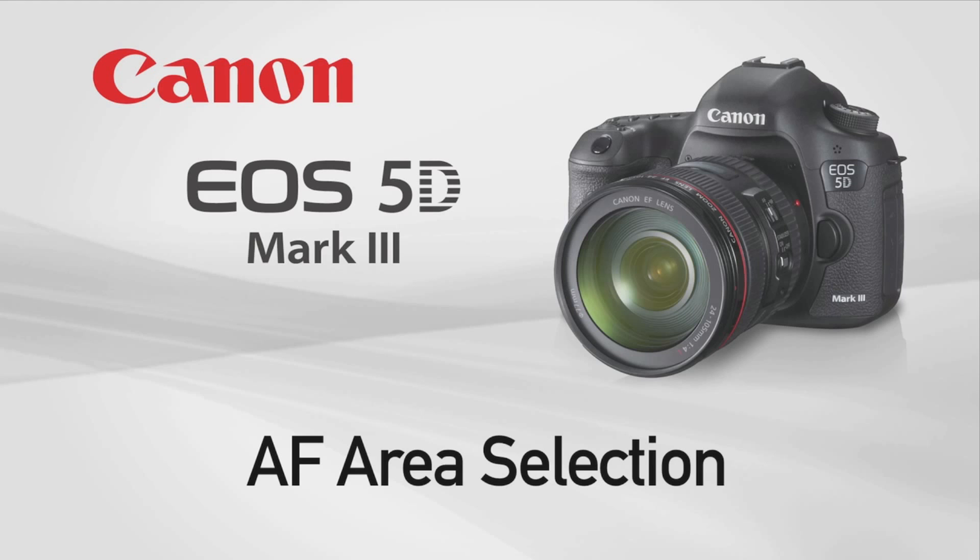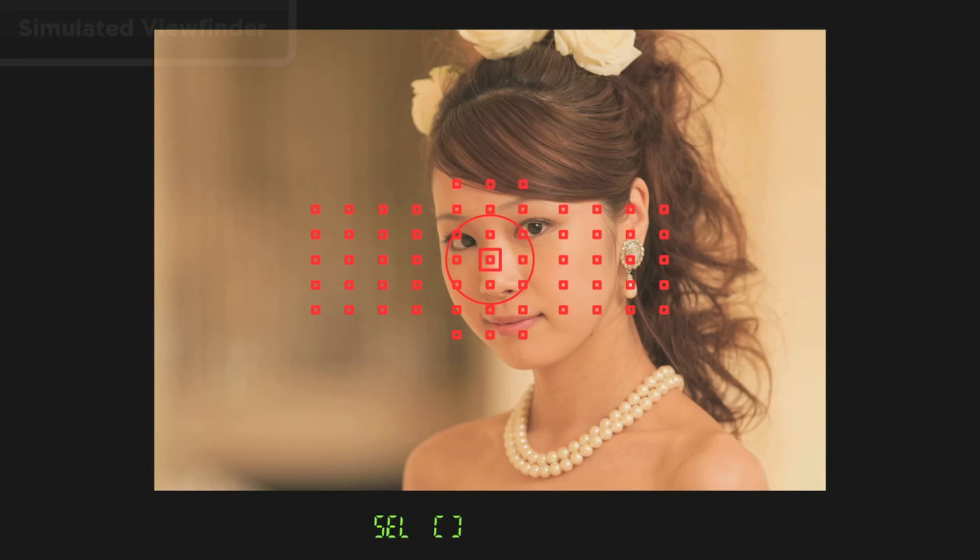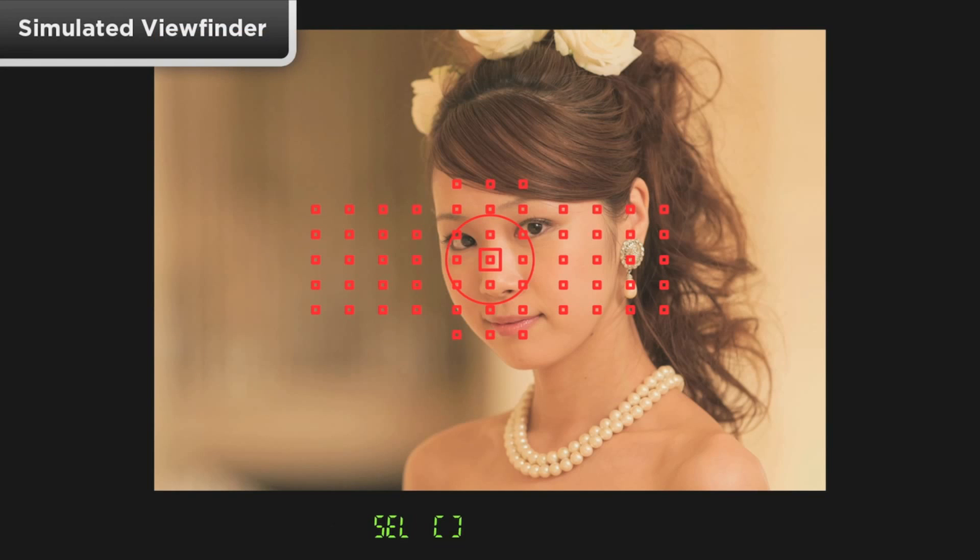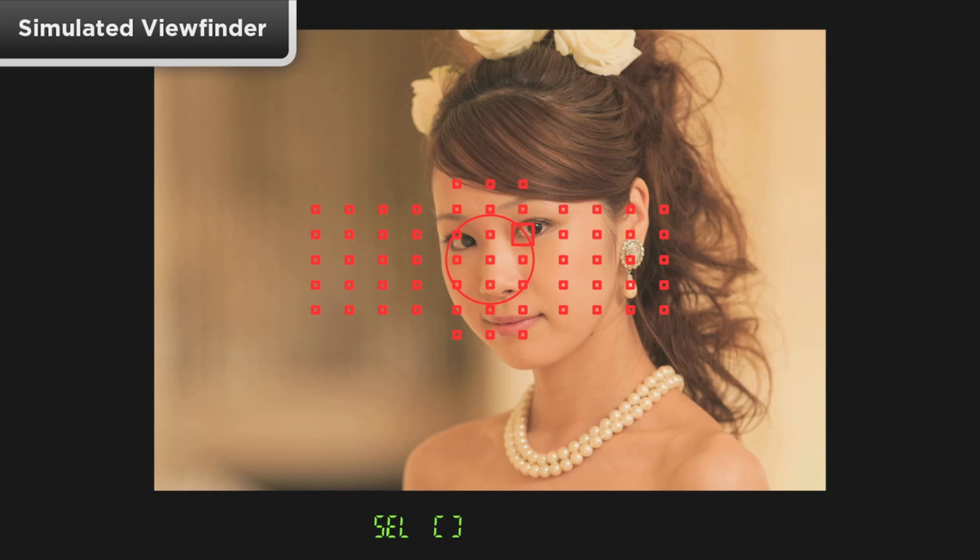AF Area Selection lets you control the size of the area your AF system is using when it reads your subject. In effect, it lets you change the size of a focusing point.